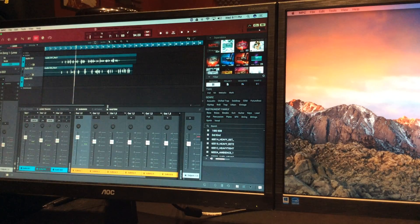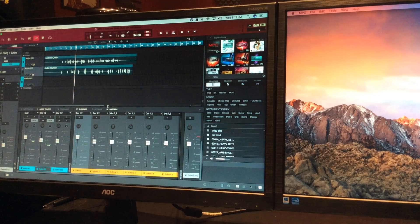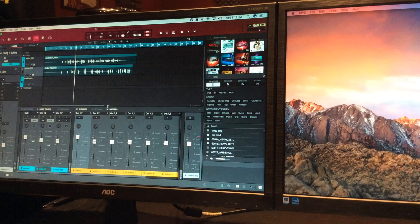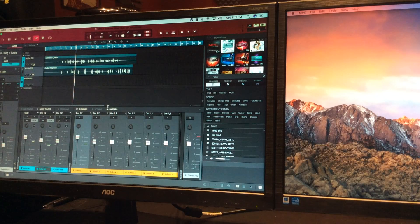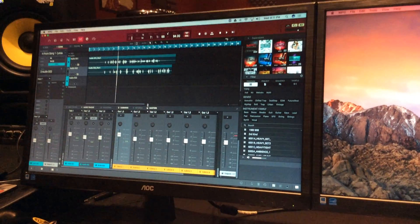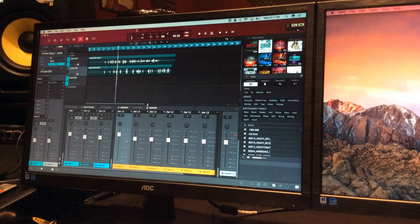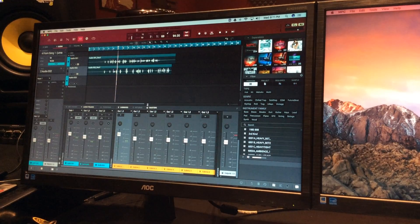Just to let y'all know — the MPC 2.0 does need to be authorized, so you do need an iLok. The software has to be authorized, so there's no just downloading it and sending it to your boy — that's not going to work.